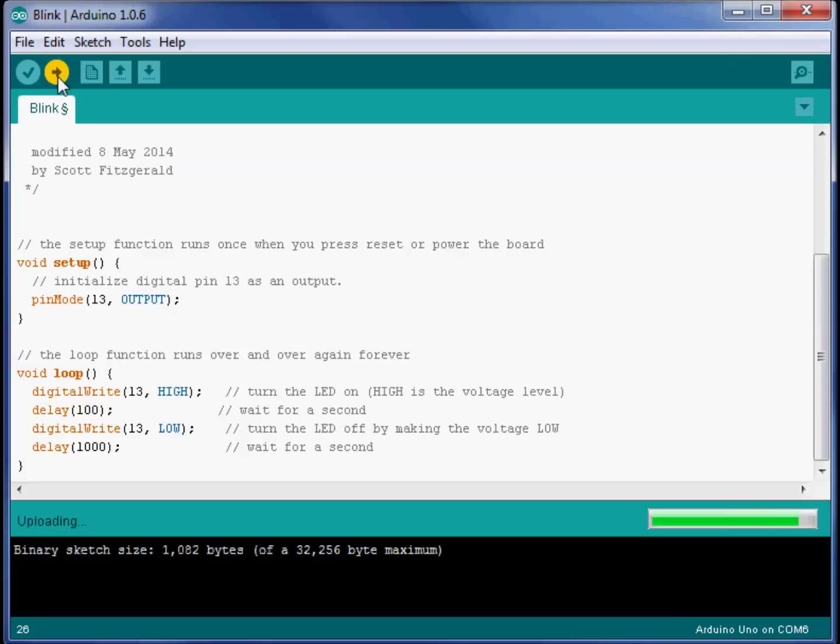And see if you can predict as you make these changes what the LED is going to do after the upload is complete. And can you make it go faster? Can you determine if it's on all the time or off all the time or most of the time?